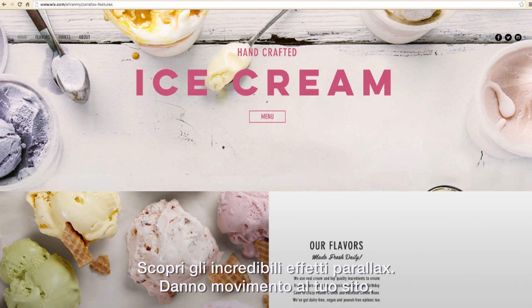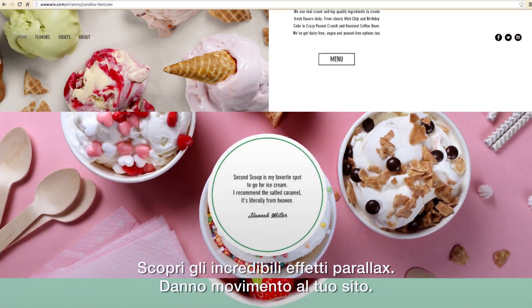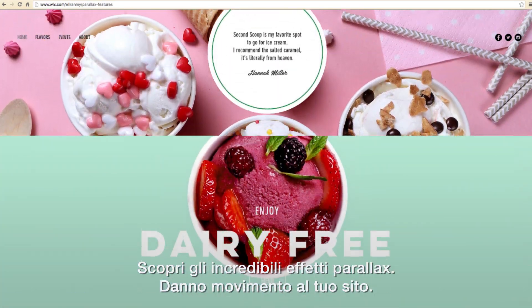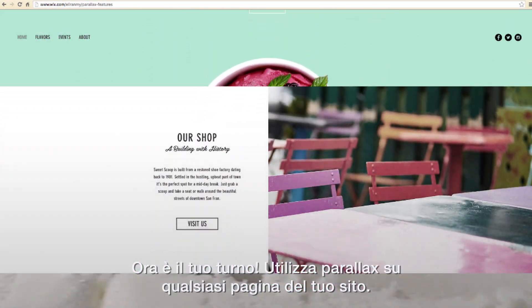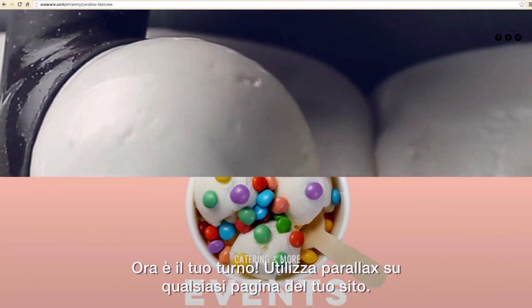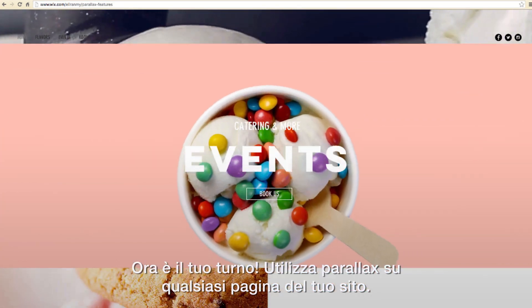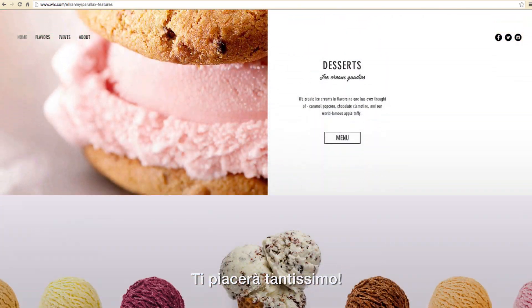Take a look at all the stunning parallax effects we've added. They really bring this site to life. Now it's your turn — use parallax effects on any page of your website and have fun with it.